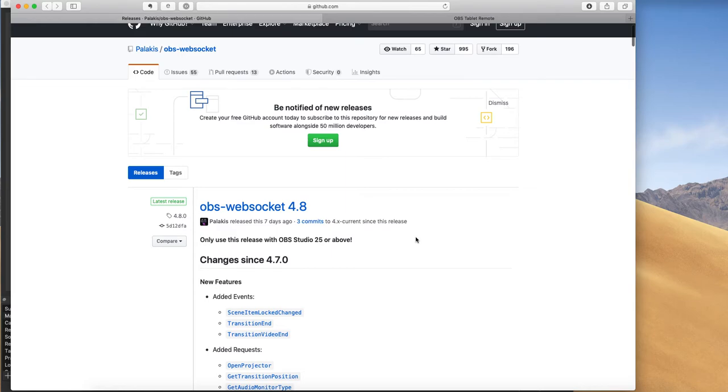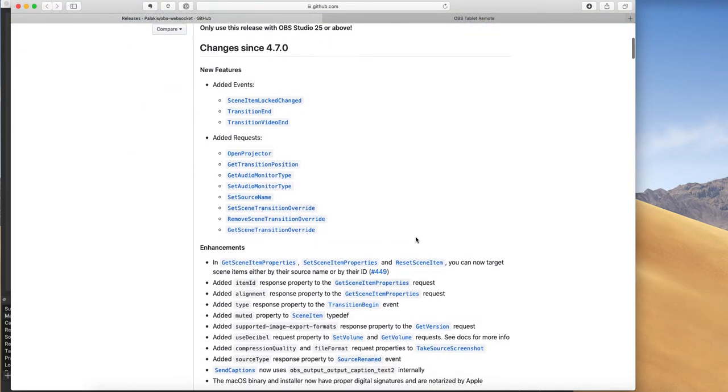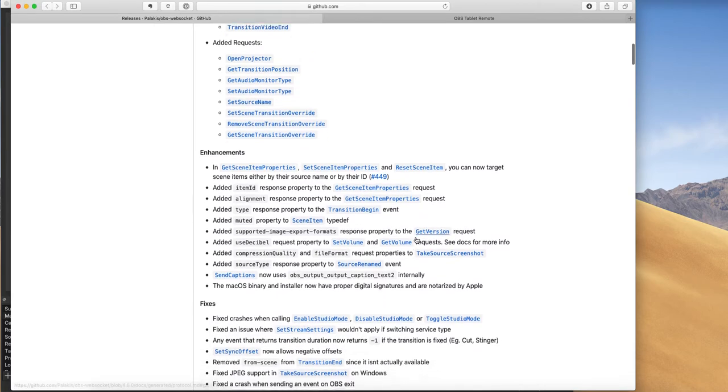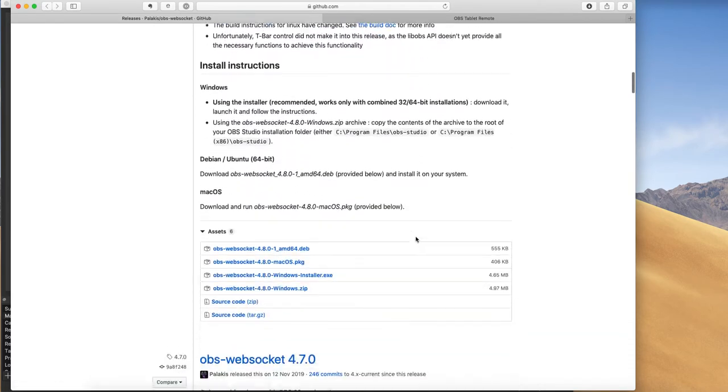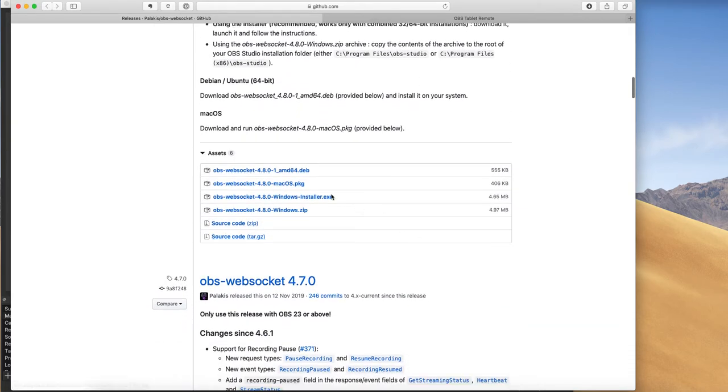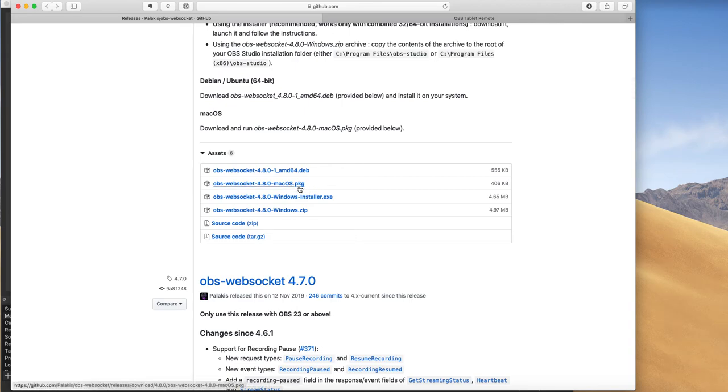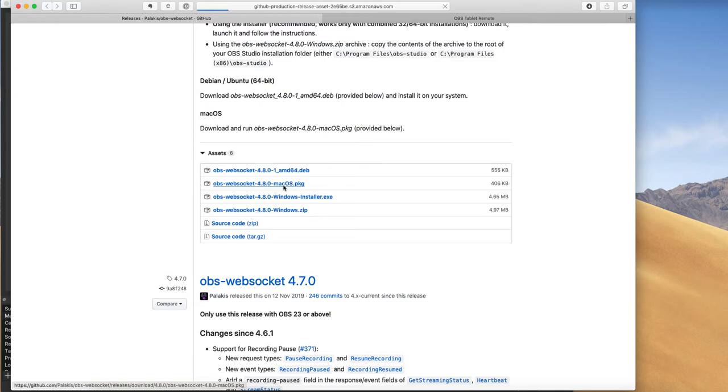WebSocket is a plugin for OBS and you can go down and see the details here. At the bottom of the page, there are installers. So you've got an installer for Mac and you've got an installer for Windows.